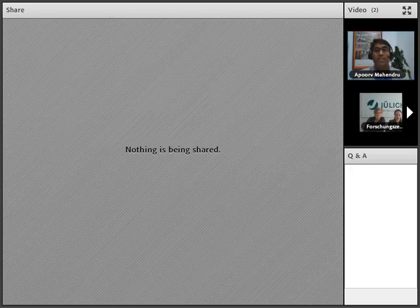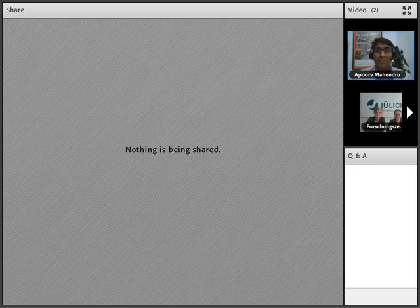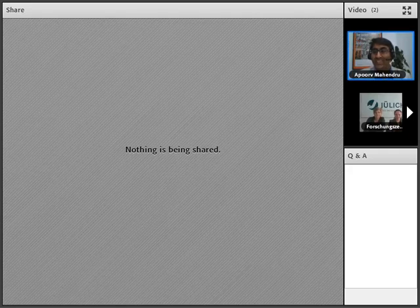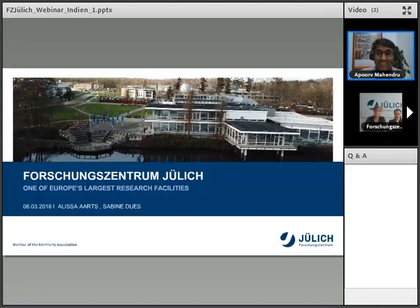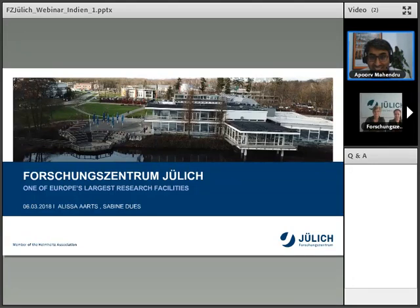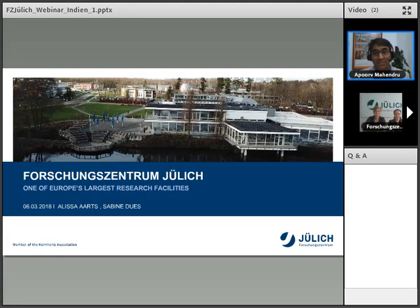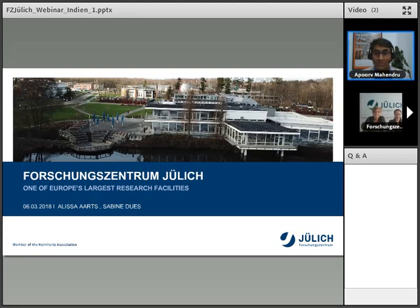We have two experts joining us for this session. A very warm welcome to you. I believe Frau Dues is one of the persons there. Maybe you can introduce yourselves and share with our participants in the next 20-odd minutes or so what the Forschungszentrum Jülich has to offer. The floor is all yours.